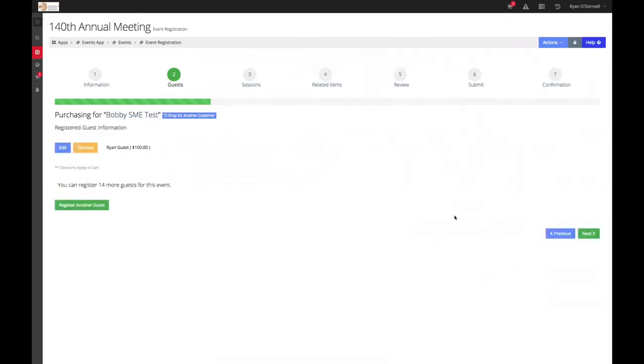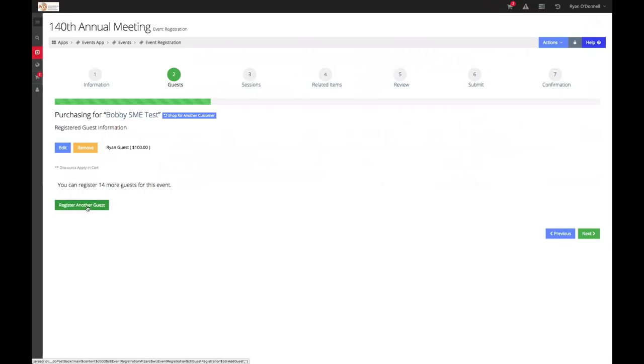As you can see, the guest item has been added. If you would like to add the same guest to a second event, start that process by selecting register another guest and follow the same steps that were just outlined. Once you have registered all your guests, select next to continue.